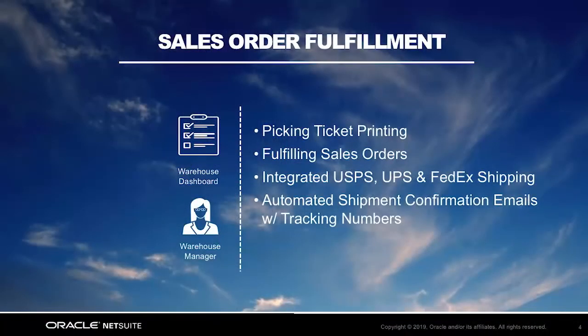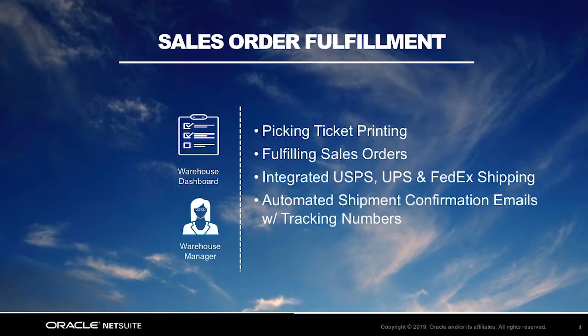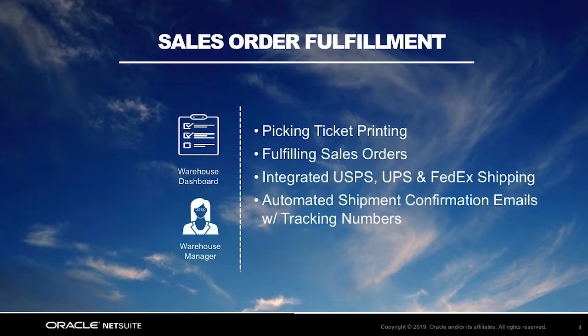In this video, I assume the role of a warehouse operations person and focus on the sales order fulfillment process. You will notice that with NetSuite's leading practices, we automate fulfillment beginning with picking ticket printing, we proactively notify the warehouse in real time of orders to be fulfilled, and we have a seamless integration with USPS, UPS, and FedEx. In addition, an automated shipment confirmation email is sent to your customers.